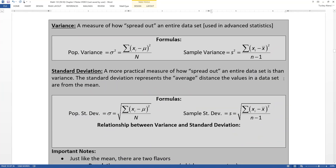So now before we finish our calculation, let's define some things. Variance will be a measure of how spread out our entire data set is. Variance gets used more in advanced statistics, so we're not going to do a ton with it in this class, but I want you to at least have seen it and heard the terms. You'll use it for a few problems here and there — actually more in chapters 9, 10, and 11 than standard deviation. The symbols are: the population variance is sigma squared, and the sample variance is s squared.